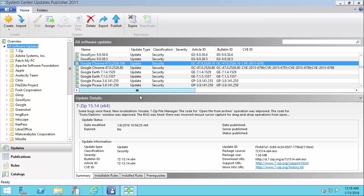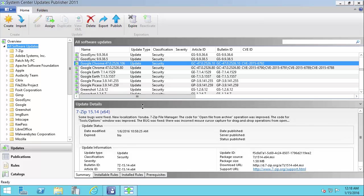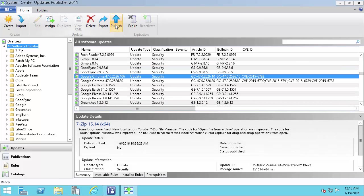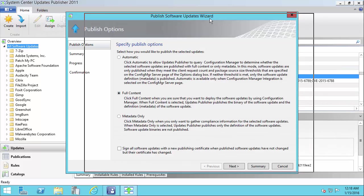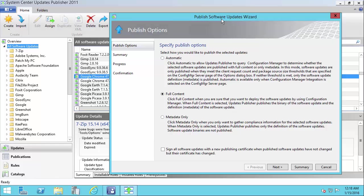So I'll select those three updates and then I'll choose publish. In my case, I'm going to publish it with full content. This will allow me to download the update and deploy it within SCCM.